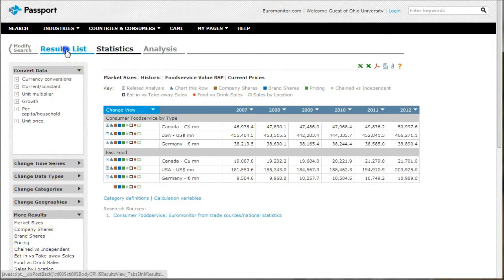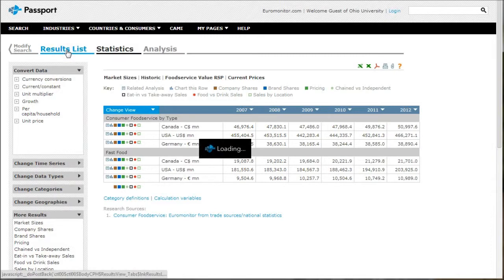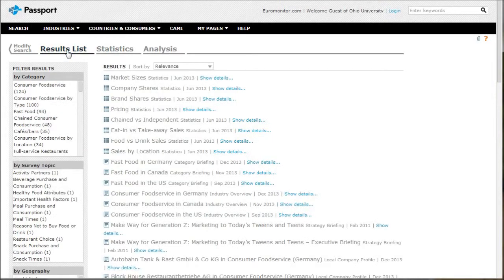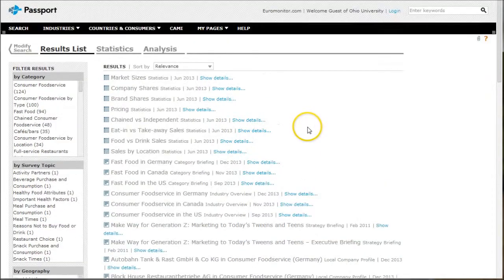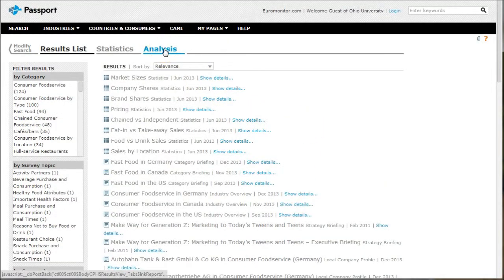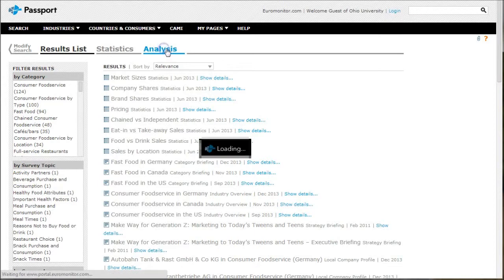If we go back to our results list, you can see there's all kinds of information that you can browse through. I'm going to click on analysis here because that will get rid of just all the statistics and find the reports that we want to look at.